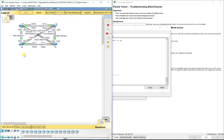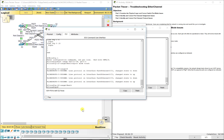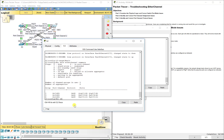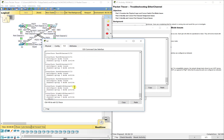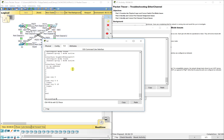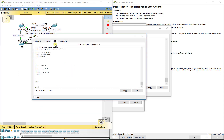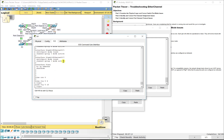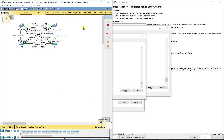Now let's tackle port channel 2, which is between S2 and S4. On S2: show etherchannel summary — port channel 2 is LACP with G0/1 and G0/2. Show run shows G0/1 and G0/2 are both in active mode. On switch 4: show etherchannel summary — port channel 2 is in LACP with G0/1 and G0/2, and show run confirms G0/1 and G0/2 are in active mode. So nothing to worry about there.